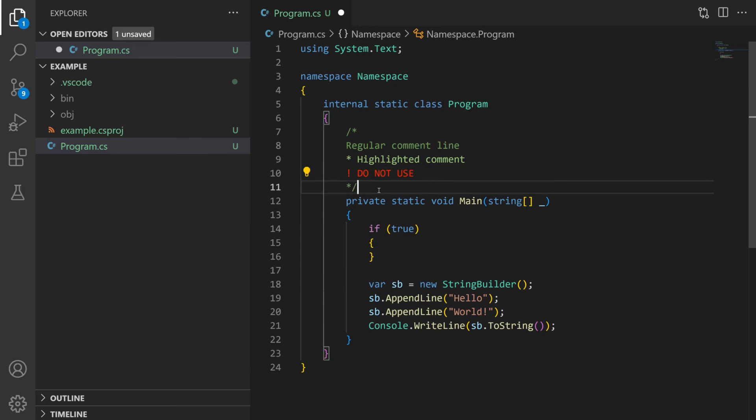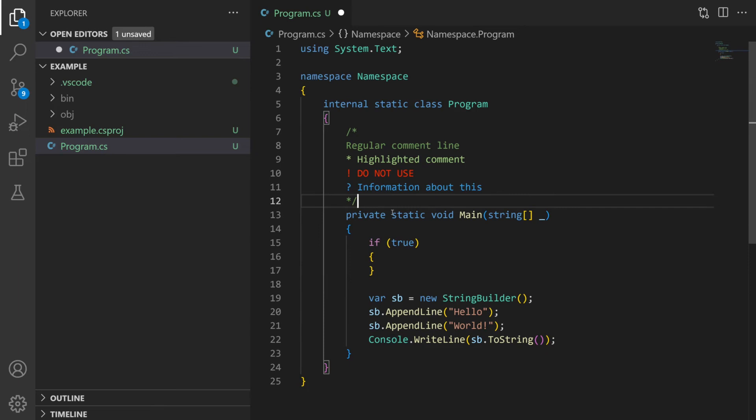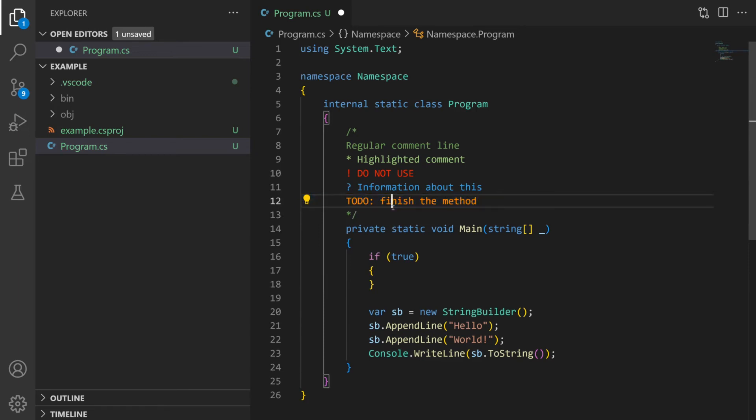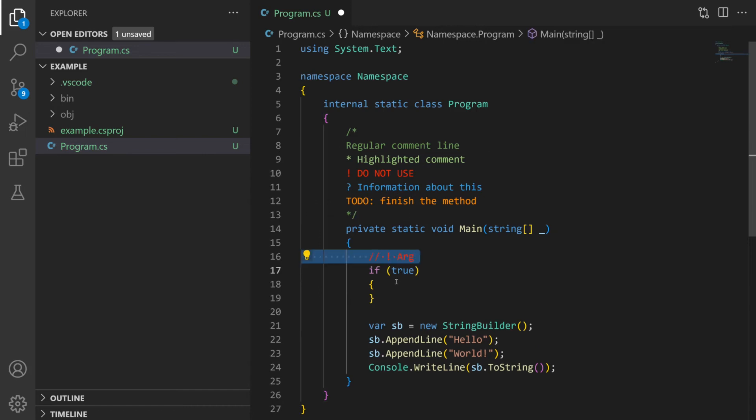If we have an exclamation mark we treat that as a warning and it's going to come out bright red. A question mark is treated as informational so that's blue and you can also have text so in this case to-do is going to come out kind of an orange color. This is pretty useful and makes our comments really stand out and it's not just a multi-line comment you can also do this for single line comments as well like this.